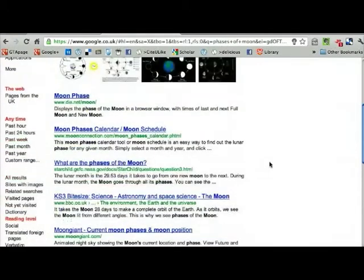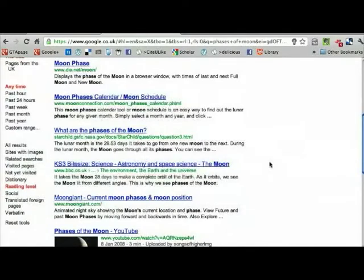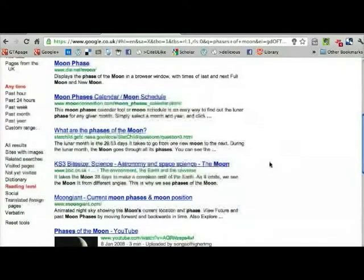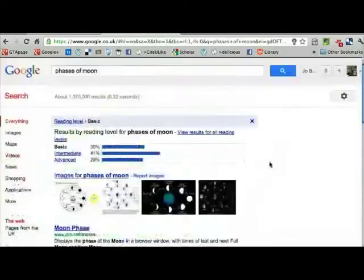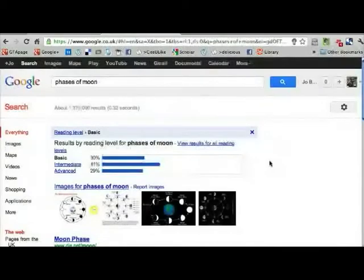That means you can get a pre-selected set of pages which are going to be easy for children to read. Looking at those, I can already see that there are things on there I would recommend children look at, like the BBC Bitesize, so it definitely works.